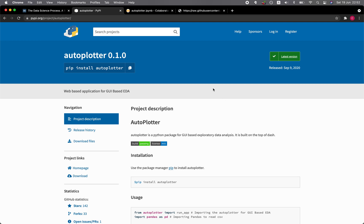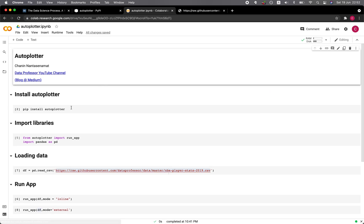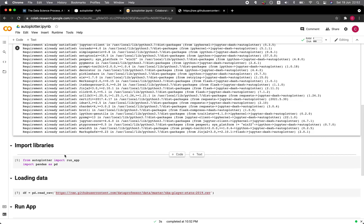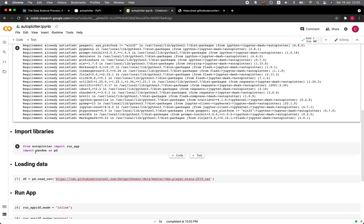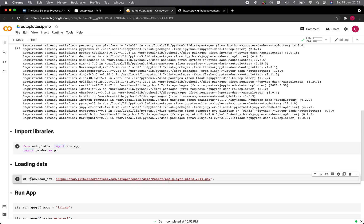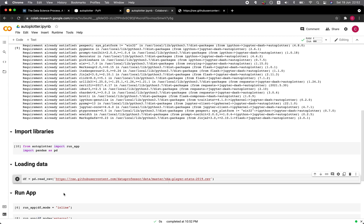Let's head over to the Google Colab that I've created. The first thing that you want to do is install the AutoPlotter library by typing pip install autoplotter. Now let's import the libraries. We're going to import the run_app from AutoPlotter and then we're also going to import pandas as pd. We're going to import the NBA player stats dataset that was mentioned in one of the prior videos on my YouTube channel.